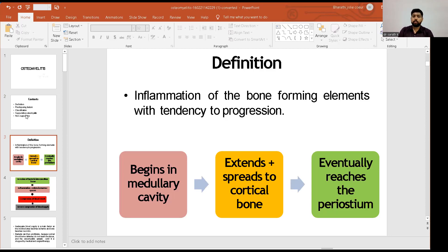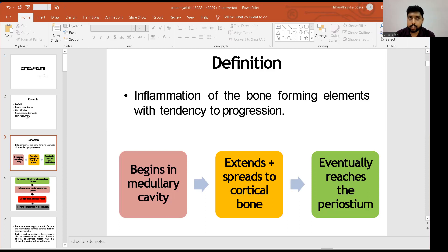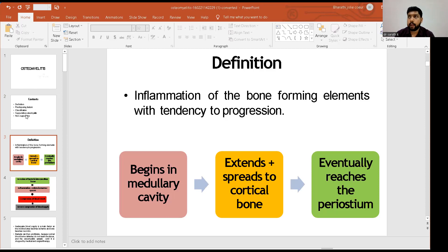Osteomyelitis, by definition, is an inflammation of the bone-forming elements with a tendency to progression. Usually, the infection or inflammation begins in the medullary cavity and then extends and spreads to the cortical bone, eventually reaching the periosteum.